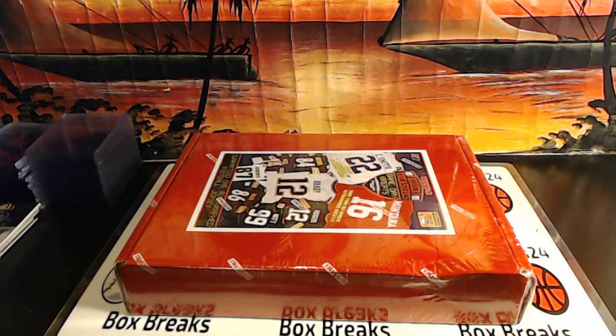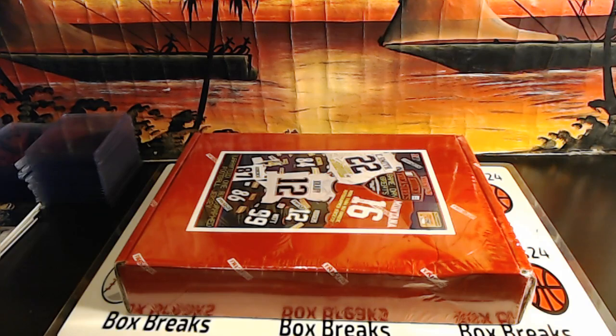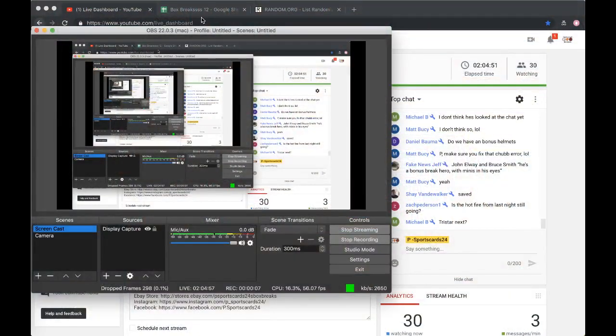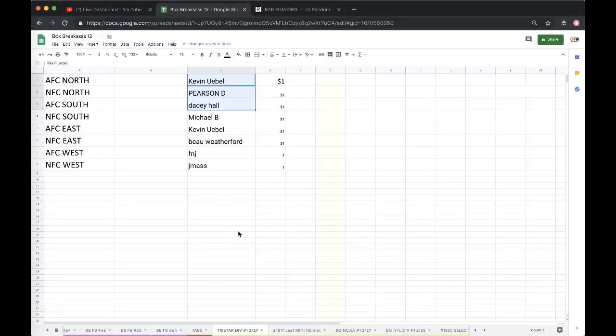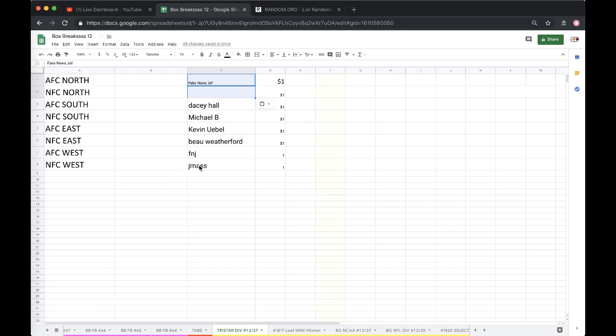All right guys, here we go. Divisional box break number 227. I got Kev, U Will, Pearson, Daisy, Might Be, Morbo, Fake News, and Jmas. All right, double check to make sure we got everybody.